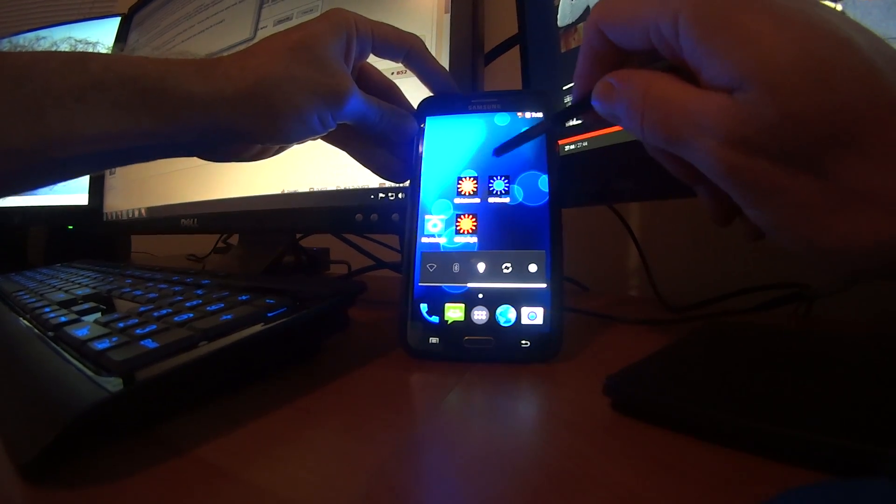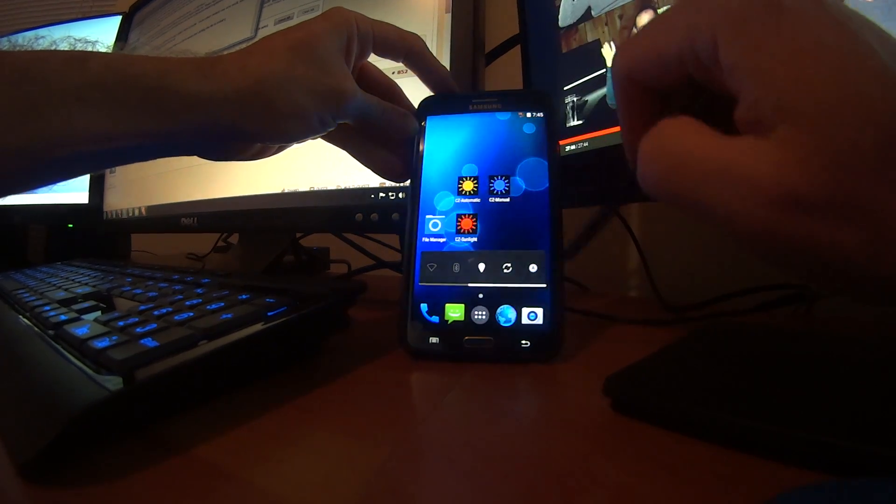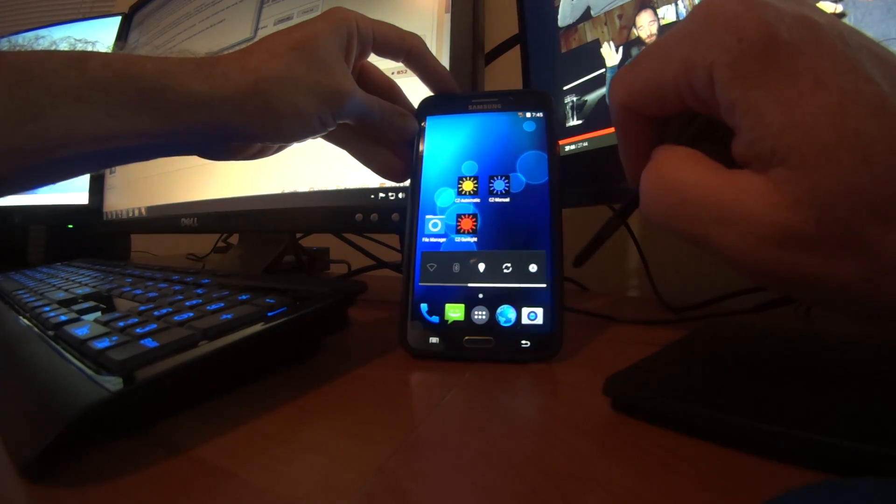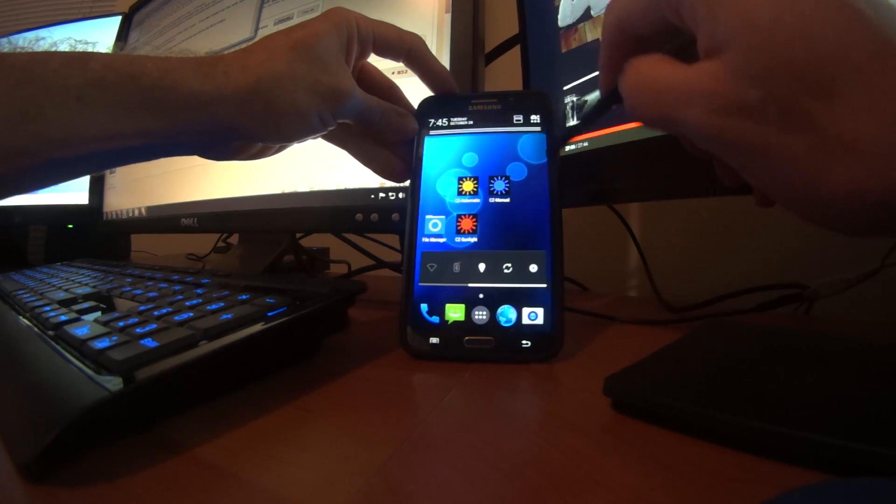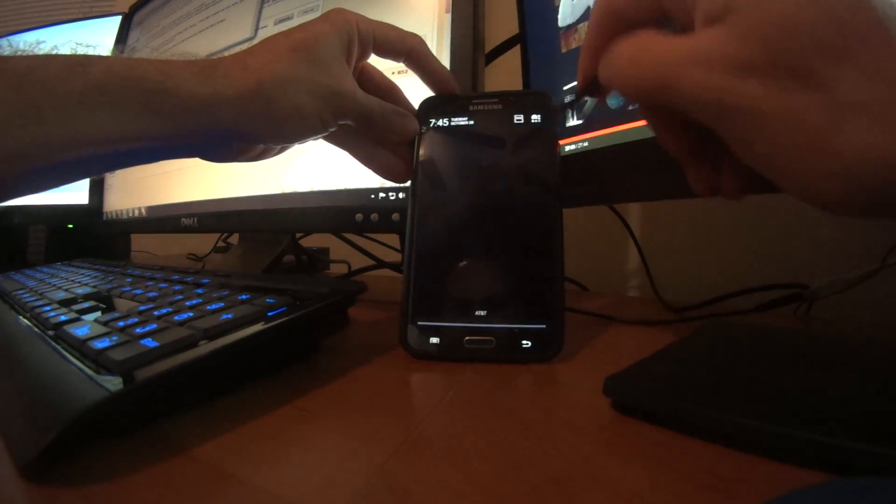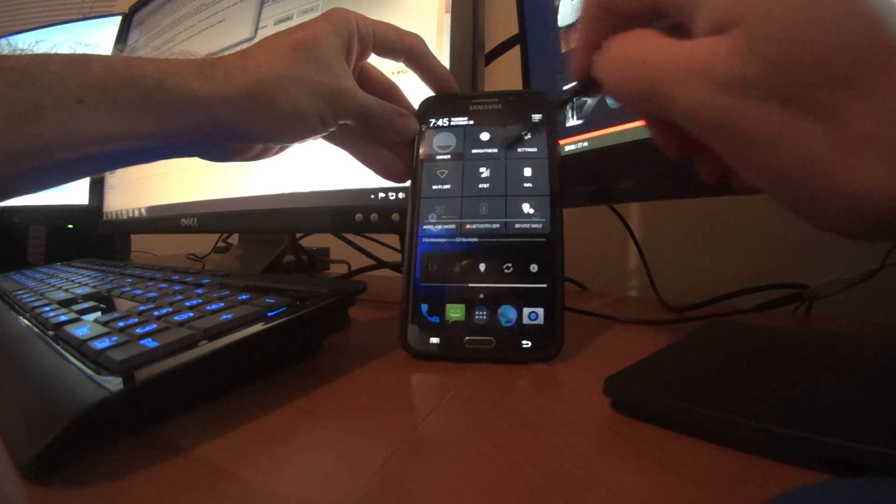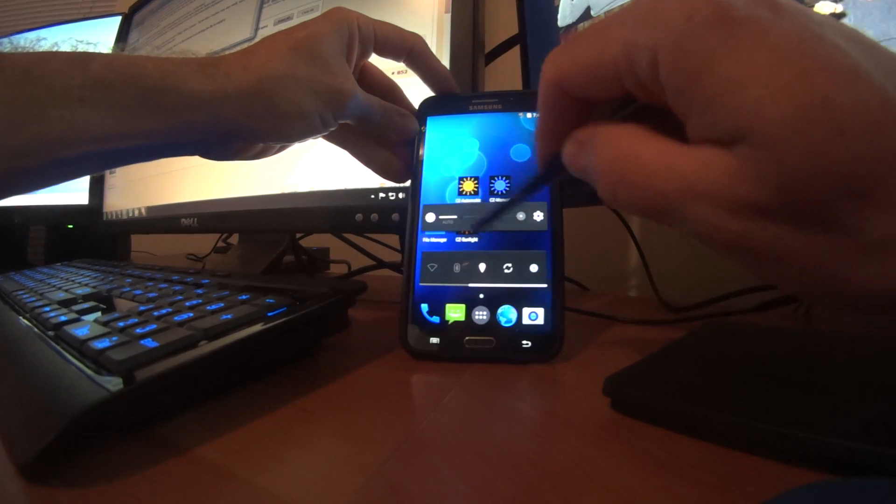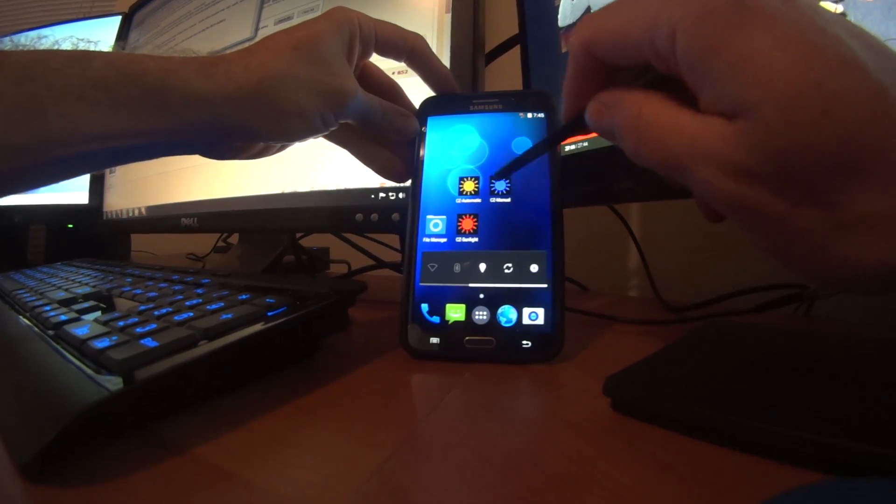Okay, well we'll go to automatic brightness then. Now that's automatic brightness. Okay, now we'll go to manual brightness.